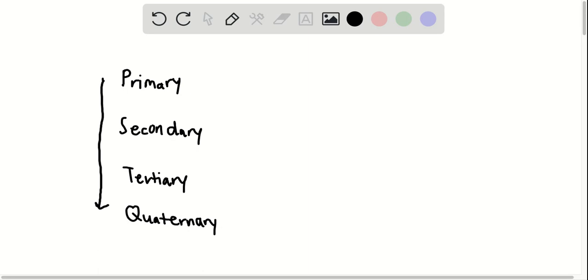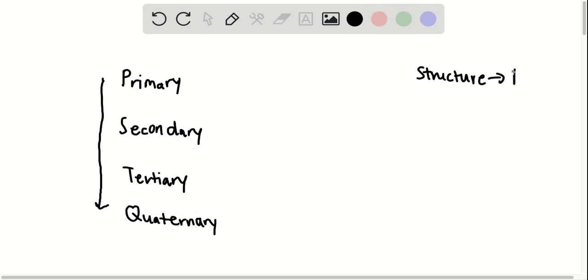The theme that I'm going to mention is that structure dictates function. I want you to remember that. Structure or shape, however you want to call it, is going to dictate the function. This applies to not just proteins, but any macromolecules or molecules for that matter in biology.